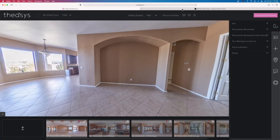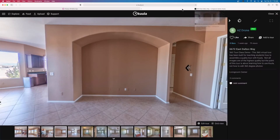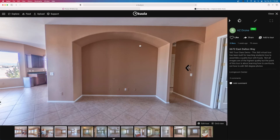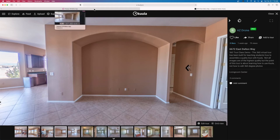I've got a tab up here from Kula showing the same tour. I'm going to click on that tab. Did you see what just happened? Did you see the change in color quality and also the overall change in the quality of the 360 image?